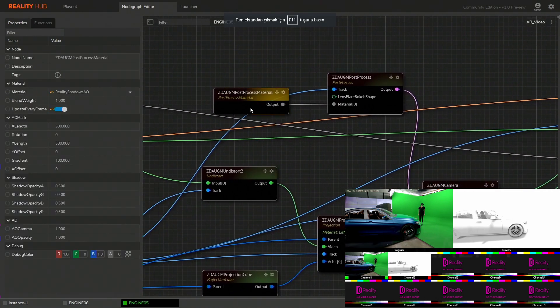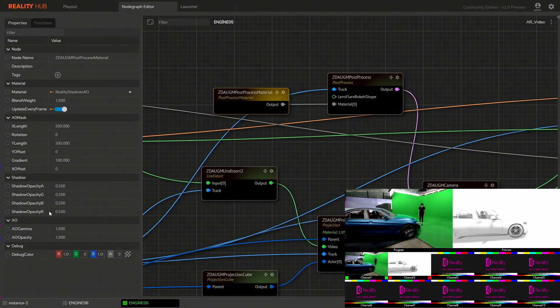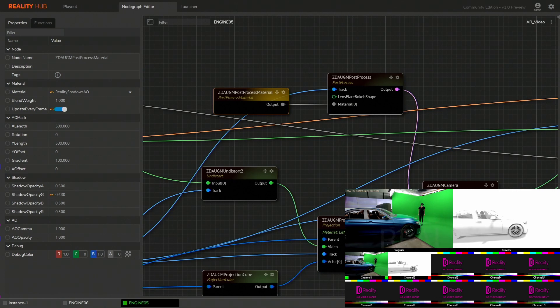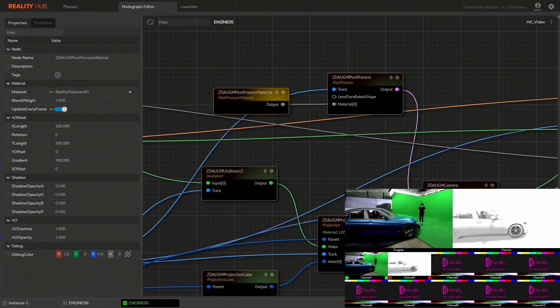As we have two lights and each has its own channel red and green, from the post-process material node you can control the shadows individually for each light. You can also control the additional ambient occlusion pass from here.